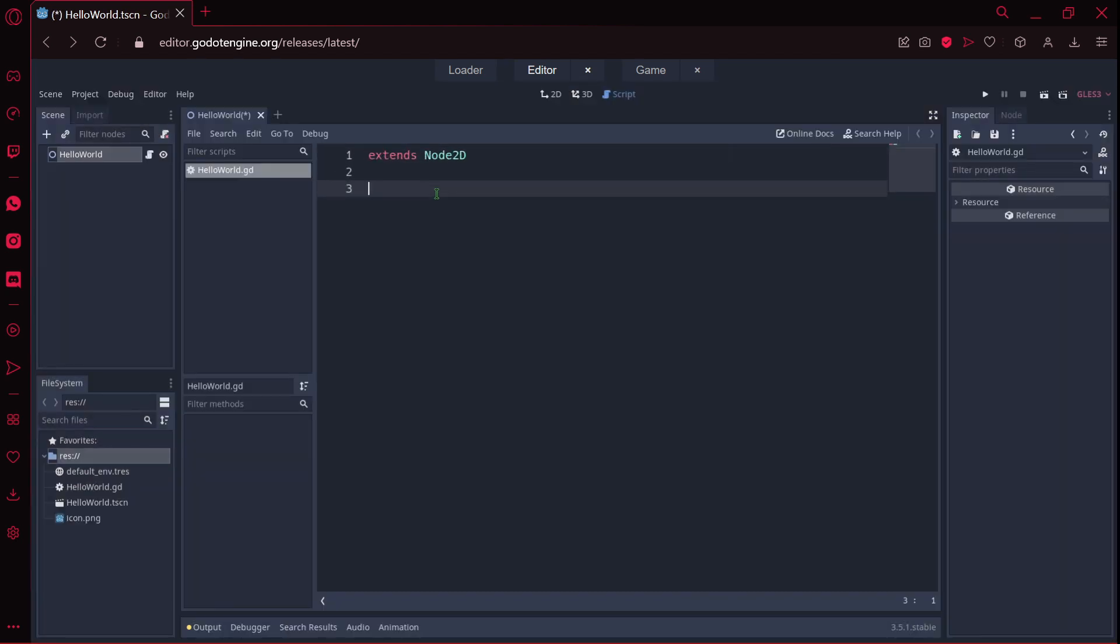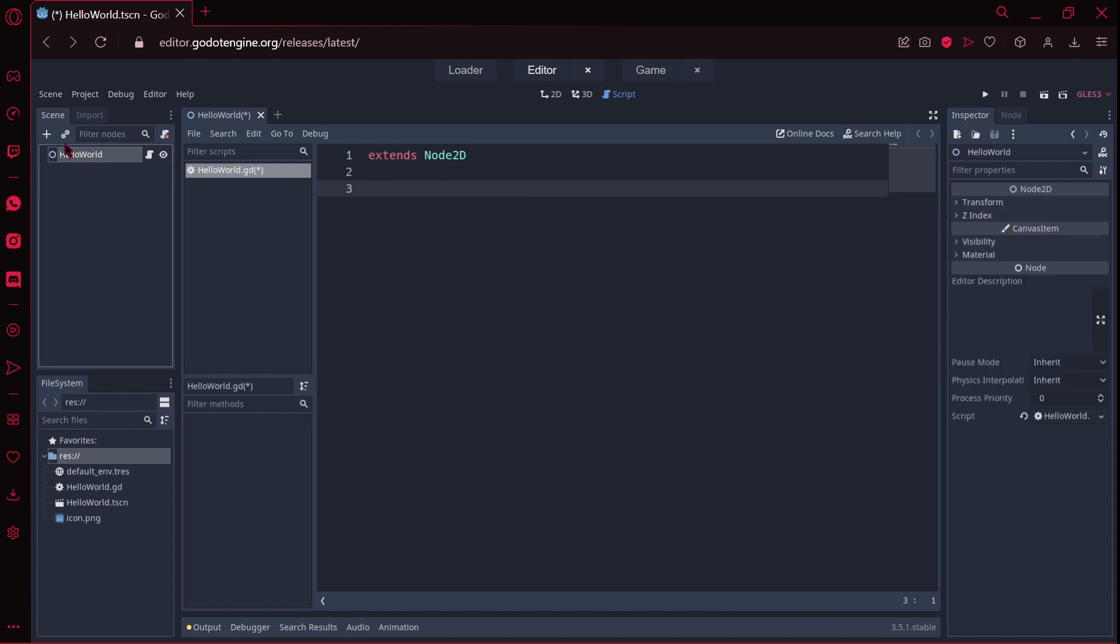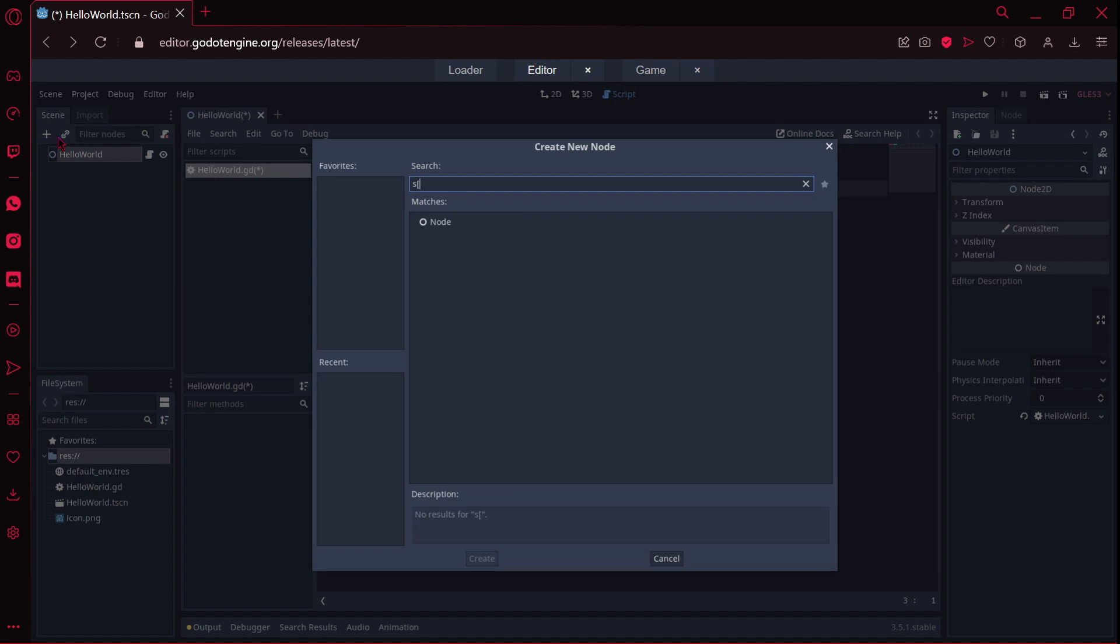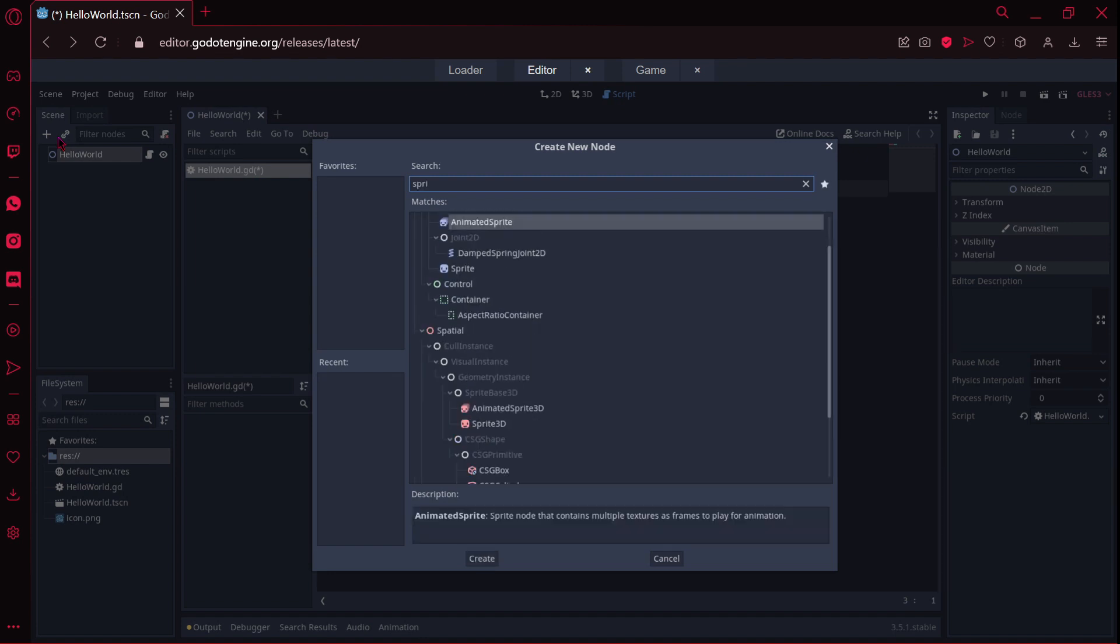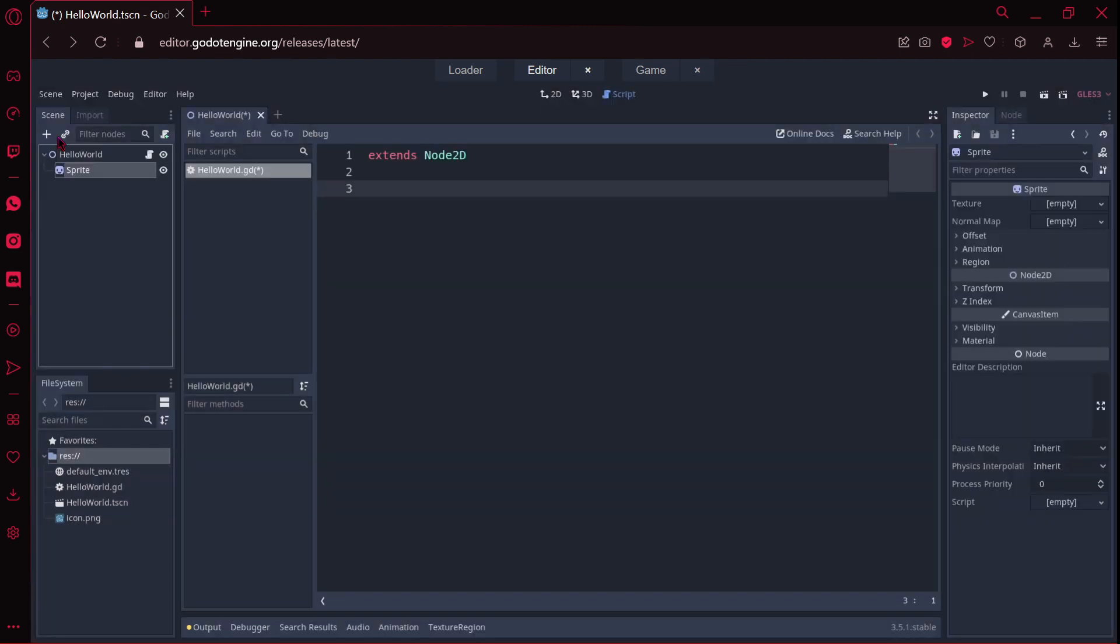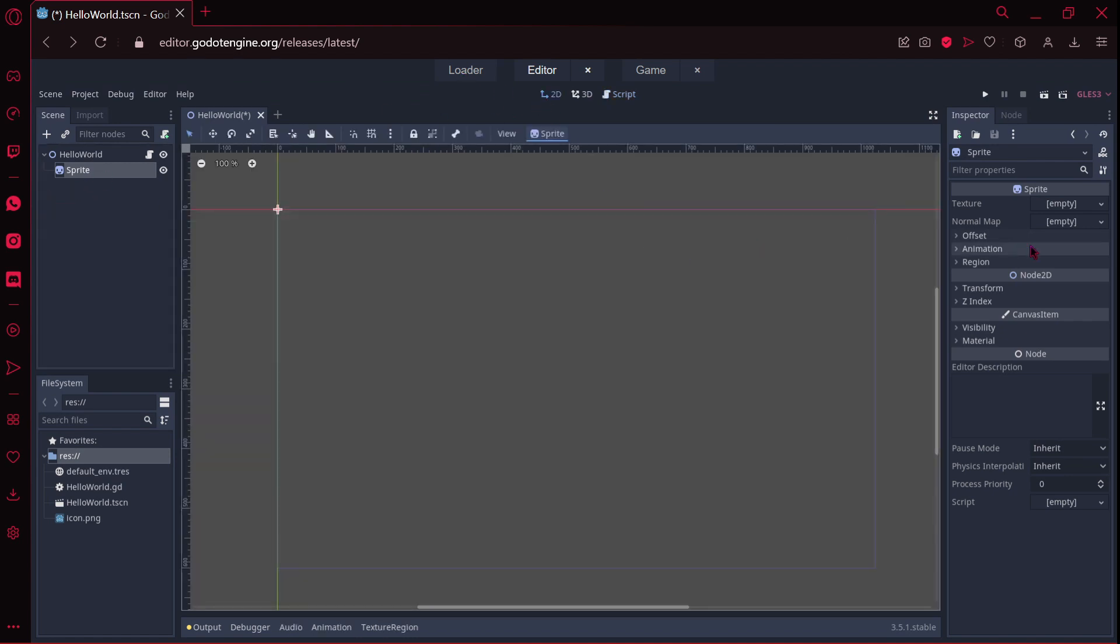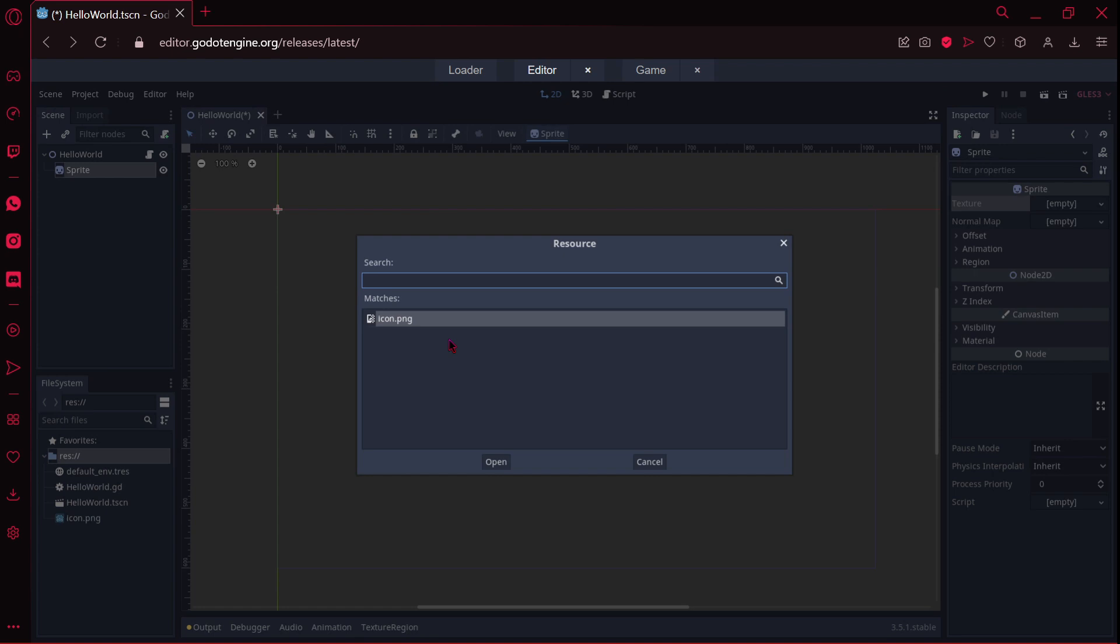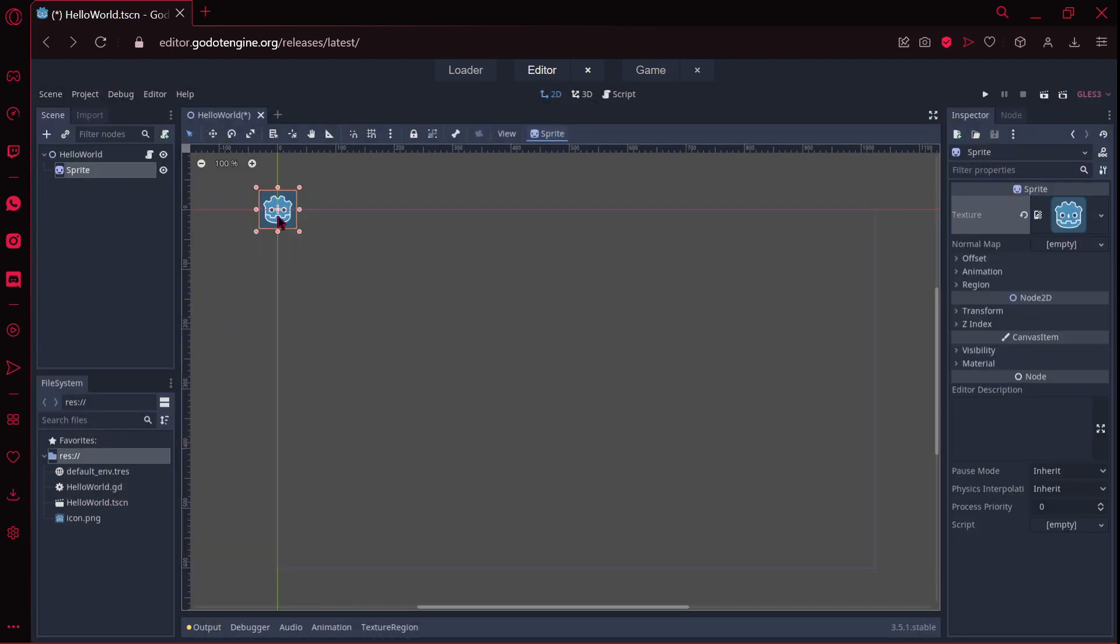I am going to zoom in a little bit. I am going to create another node, in this case I am going to create a sprite. And then, on this sprite, I am going to quick load the icon of Godot.